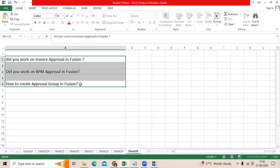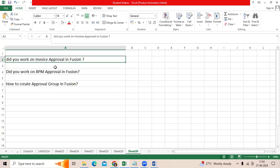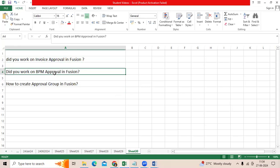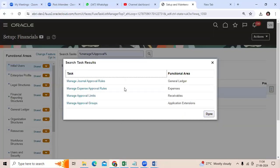A regular interview question for AP and GL: did you work on invoice approval in Fusion BPM approval? Then, how to create an approval group in Fusion — what is the navigation? We recently got this question. Go to the instance, go